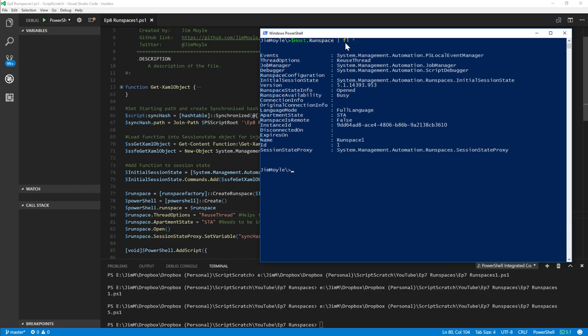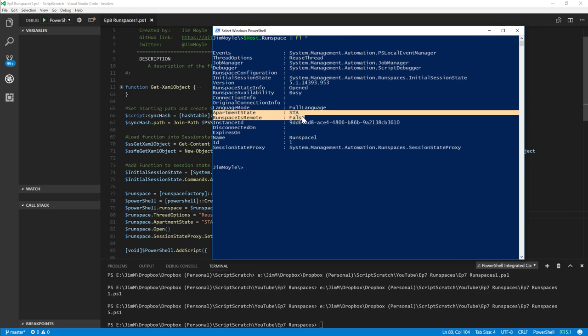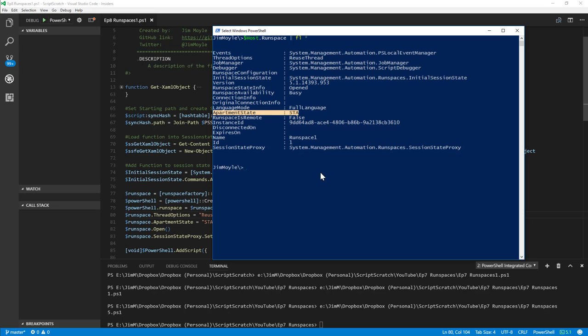If we look at the console's runspace — the console runs in its own root runspace — we can see that by default the apartment state is STA and the thread options is ReUseThread. So when creating our runspace, mimicking the console (and the ISE reflects these values nowadays too), we get the greatest possibility of a good result in our code.